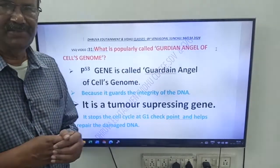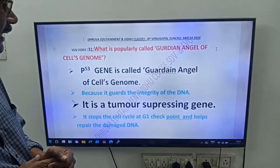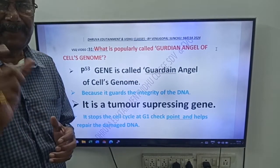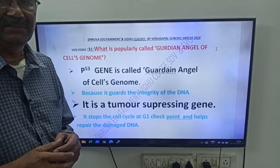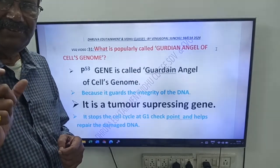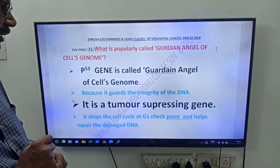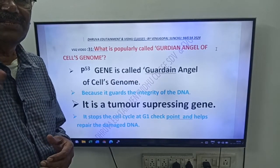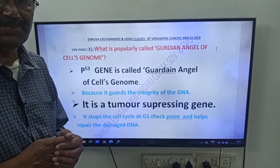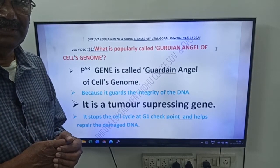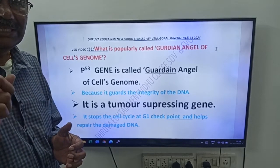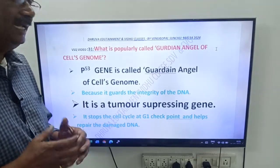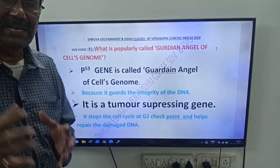Now come to our answer. It is P53 gene. P53 gene is called guardian angel of cells genome.